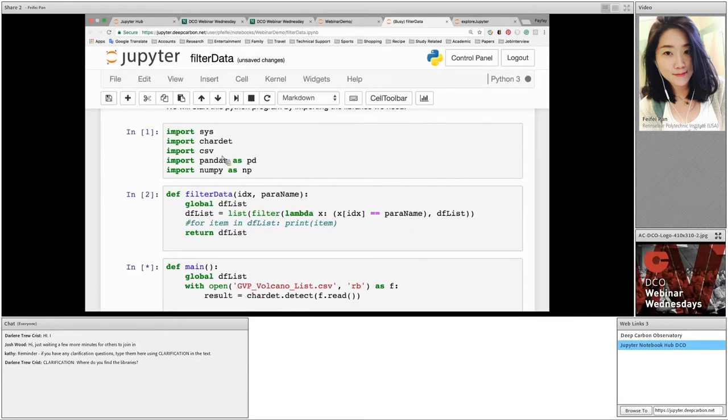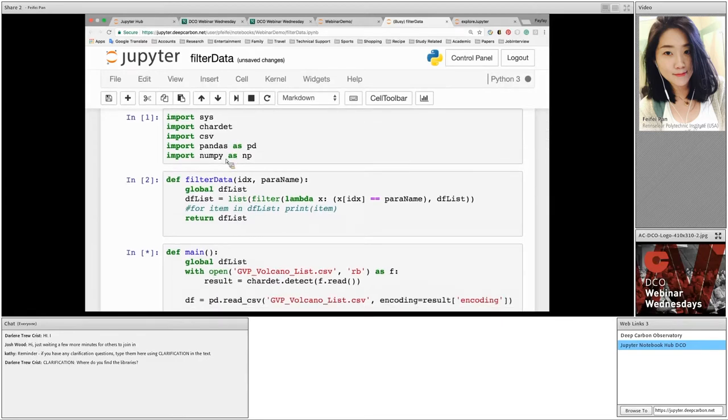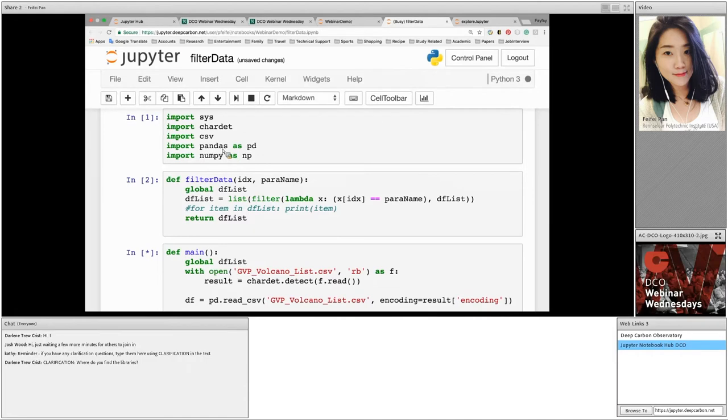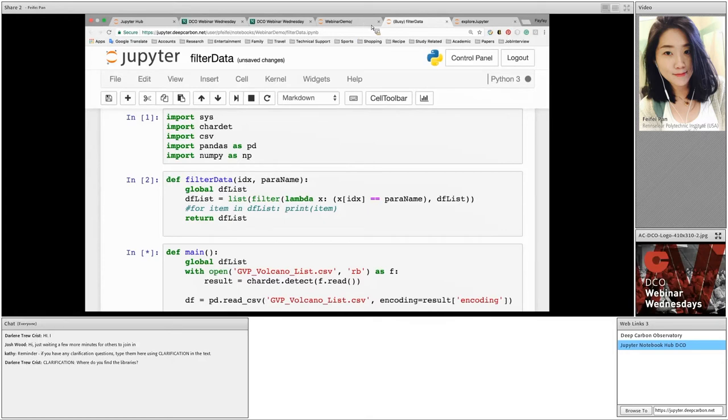The last two functions are pandas and numpy. They are both widely used in data science programming. Pandas stands for Python Data Analysis Library. It is an open-source, BSD-licensed library that provides high-performance, easy-to-use data structure and data analysis tools for Python. It is widely used in data-related programming. The existing libraries can be found through a terminal. I will show the terminal in a minute.